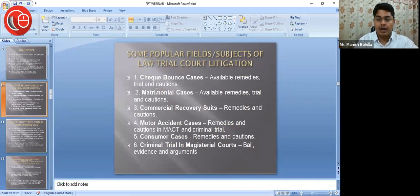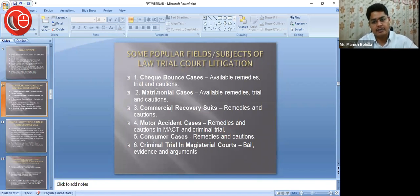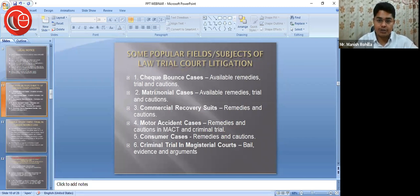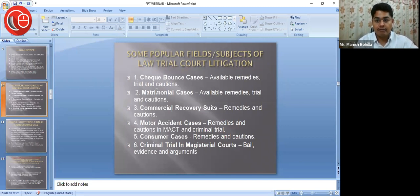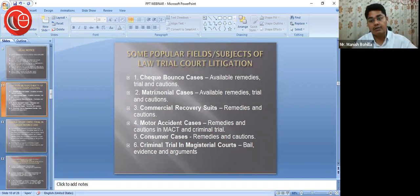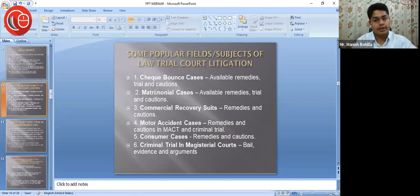Number two is matrimonial cases — around 30% of litigation in Indian courts involves matrimonial cases, be it 498A, domestic violence cases, or HMA cases in family courts. We must know the available remedies, trial procedures, and cautions involved. Number three is commercial recovery suits. After the setting up of the Commercial Courts Act, commercial courts have been set up and are delivering reliefs in a time-bound manner, so a lot of people have shown trust in them.